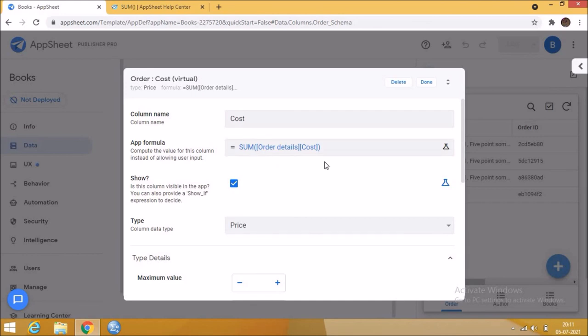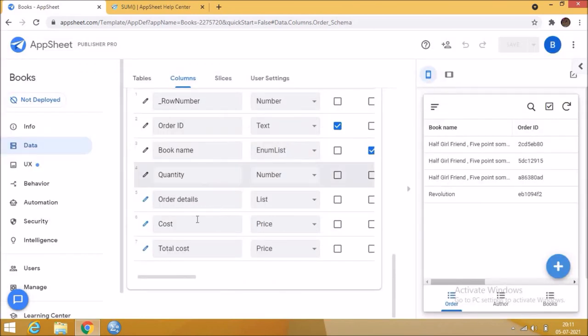Then create a virtual column for total cost, then give this formula to show the total cost of the order.